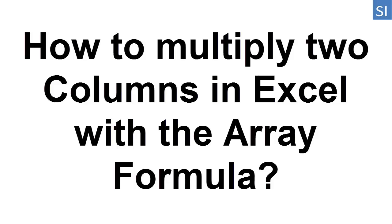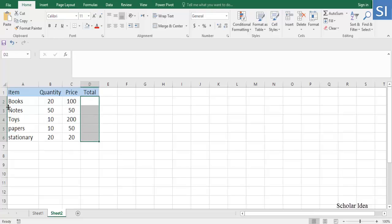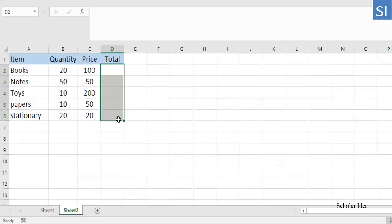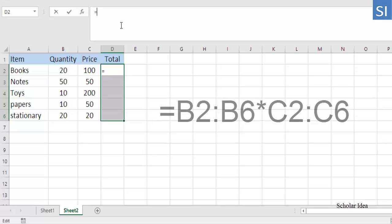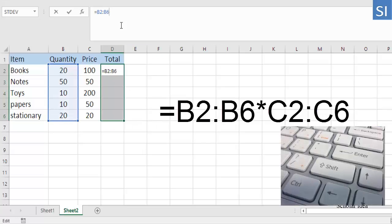How to multiply two columns with an array formula. Select the entire range where you want to enter the formula. Using the shown data, the range will be D2:D6. Type the formula in the formula bar, which is =B2:B6*C2:C6, and press CTRL + SHIFT + ENTER.